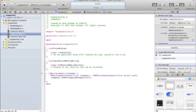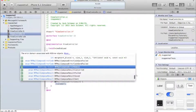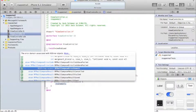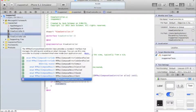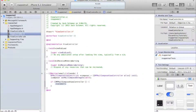Then press enter again and write an if statement: if [MFMailComposeViewController canSendMail] - this checks whether mail is set up. Add opening curly braces for the if statement.